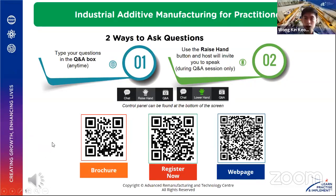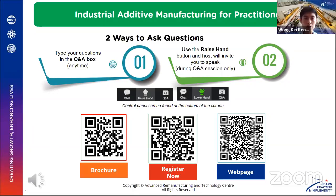Once again, good afternoon everyone. Do take the last few seconds to scan the QR code if you want to see the slides as well as the course sign-up page. I will show this slide again at the end of the presentation so that you can double check again, no worries.